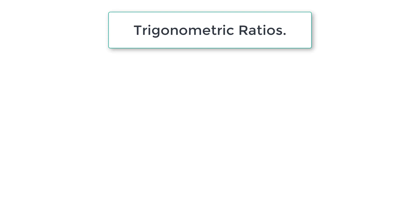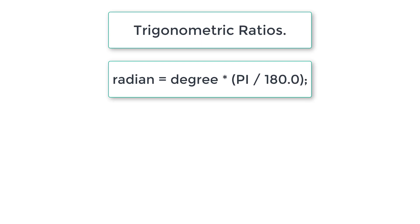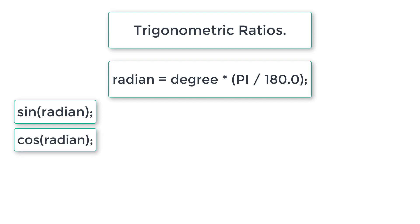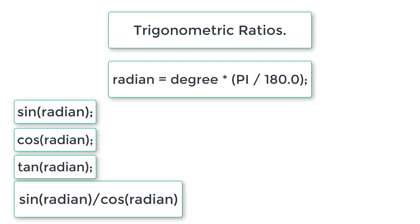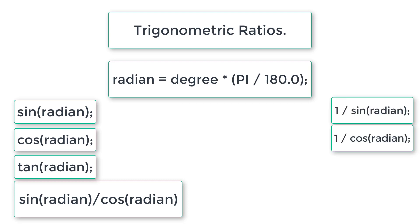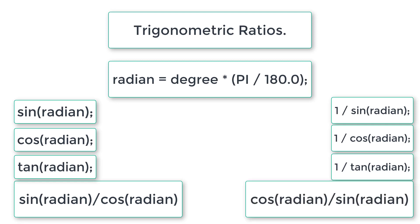We ask the user to enter an angle of a triangle and we calculate all the trigonometric ratios. First we convert degrees to radian, and then we calculate sine, cos, tan. Tan can be calculated by sine divided by cos. Also, cosecant is one by sine, secant is one by cos, and cot is one by tan or cos divided by sine. So we will calculate and output all these values.